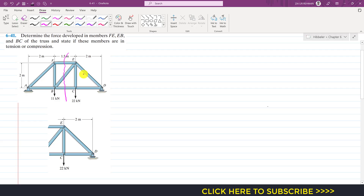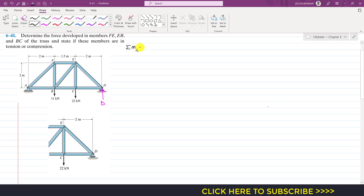To analyze the right-hand side of the cutting section, we first need to determine the roller support reaction at point D. We will consider the whole truss and apply the summation of moments about point A equals zero, assuming that counterclockwise moment is positive.